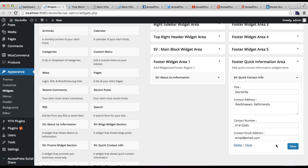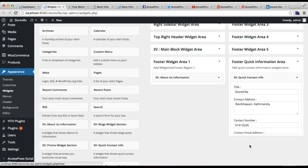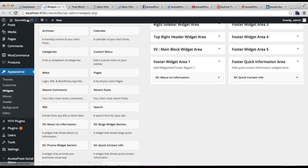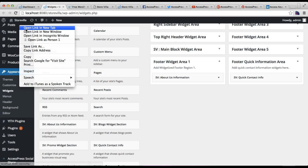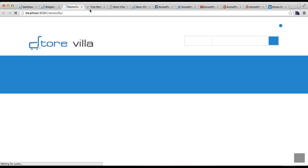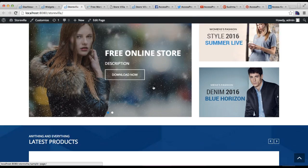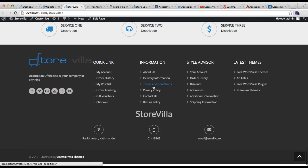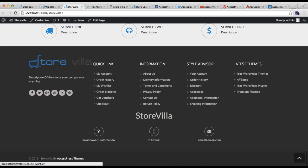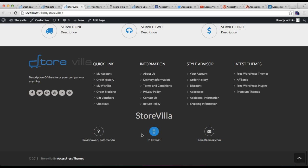Add the email address and click Save. Let us check it on the frontend. It will appear like this with the address and everything shown with icons. It's pretty easy.